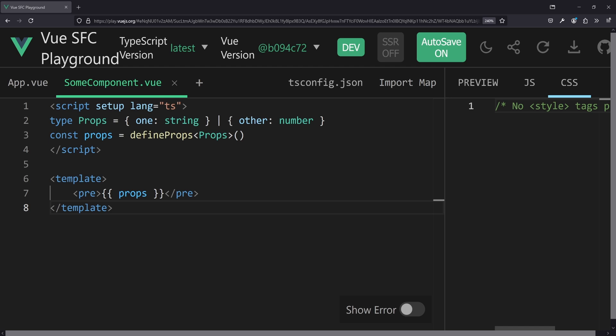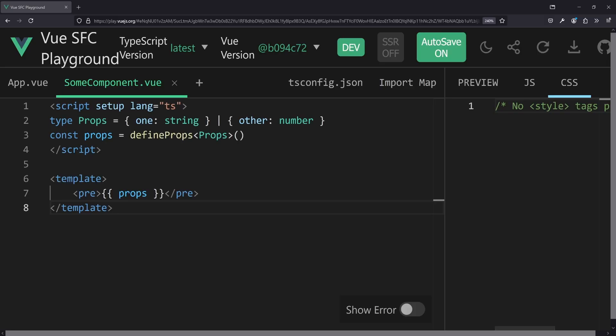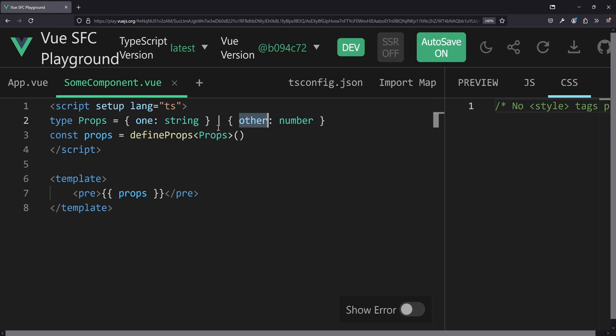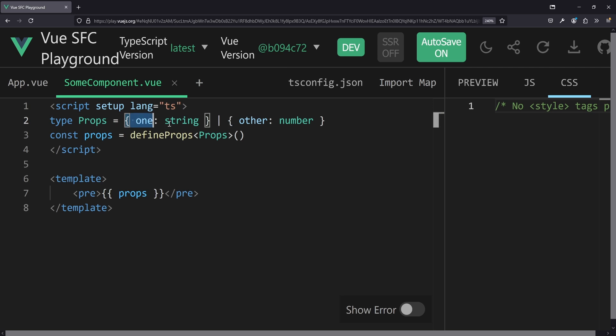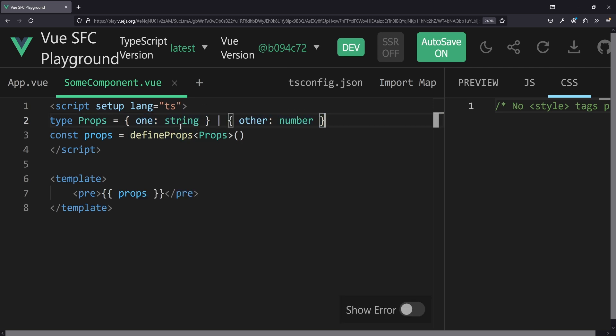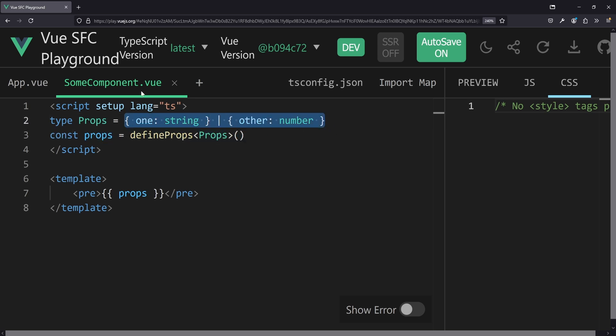Let's start with feature number one: conditional props. To showcase what I mean with conditional props, let's have a look at this Vue.js playground. If we have a simple component called someComponent and define our props with TypeScript, we can say with a union of objects, we have either prop1 or propOther. What I would expect is: if I set prop1, that's fine, or I set propOther, but not both — because that TypeScript union clearly says either this or that.